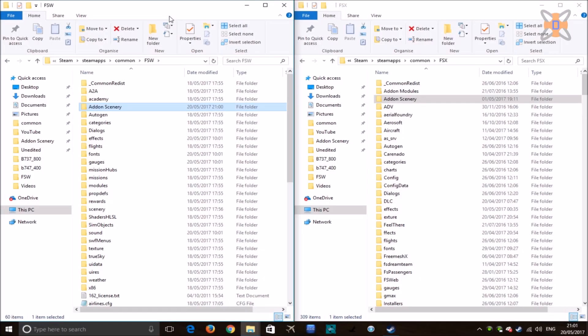Hey guys, and welcome to this tutorial on how to add Microsoft Flight Simulator X add-on scenery files into your Dovetail Games Flight Sim World. This actual setup is not too hard — it's only really got one more step that FSX did not have, and in this tutorial I'll be showing you how to do it nice quickly and simply.